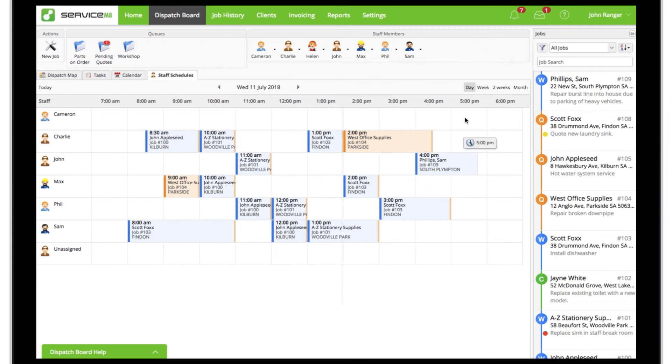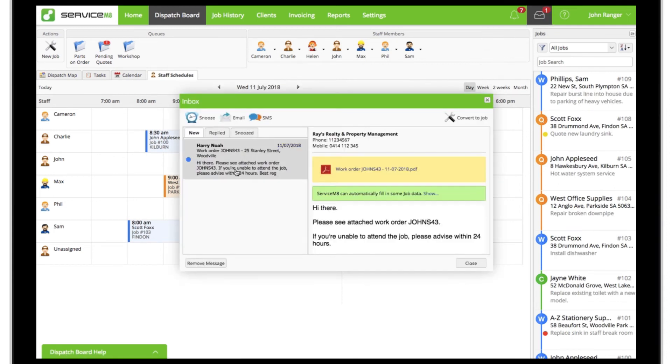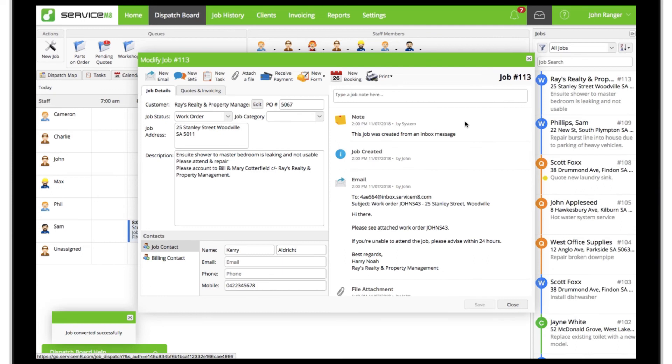And if you receive a lot of PDF work orders from clients such as real estate and property managers, in many cases Servicemate will automatically scan the attached PDF, pulling out information to populate the job card.